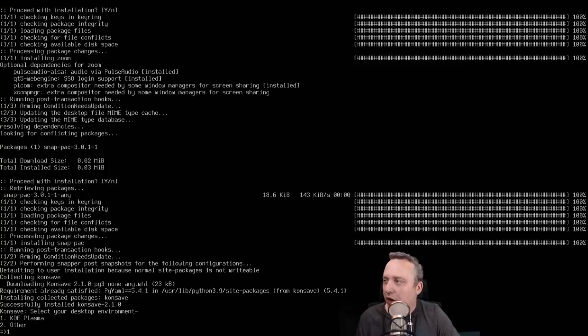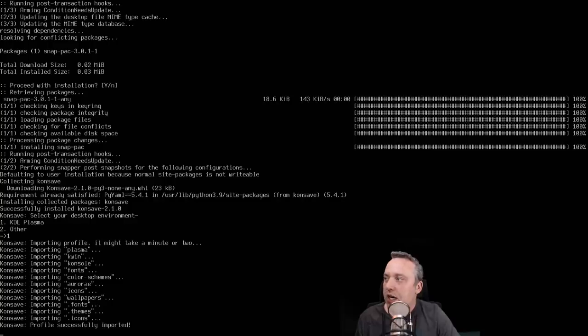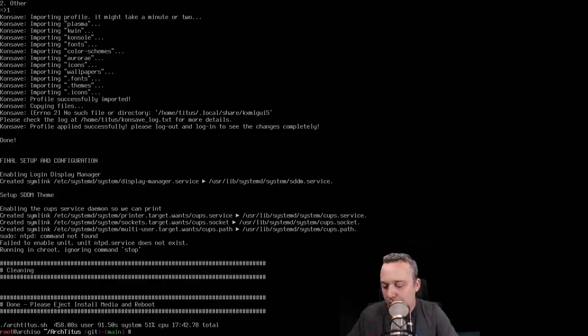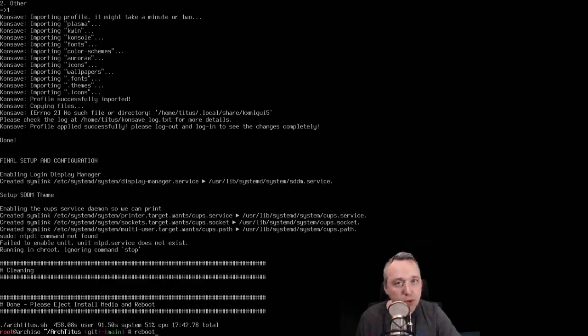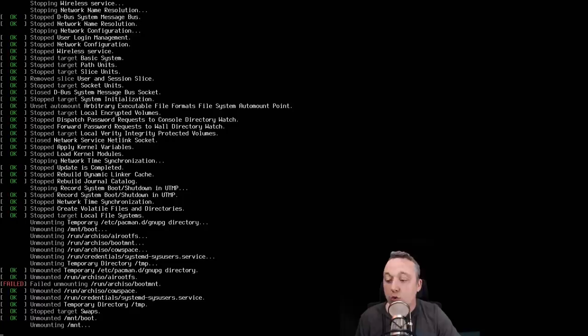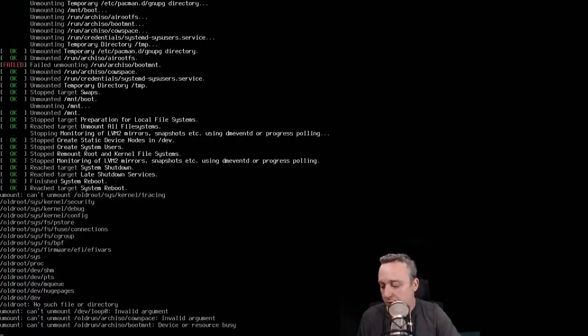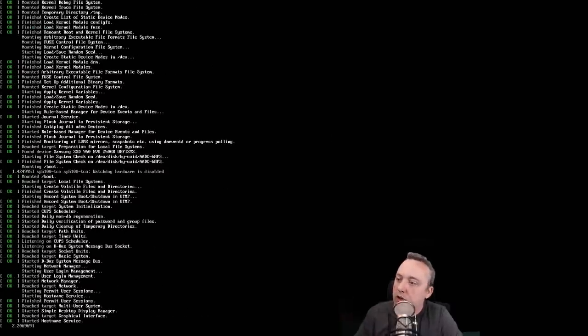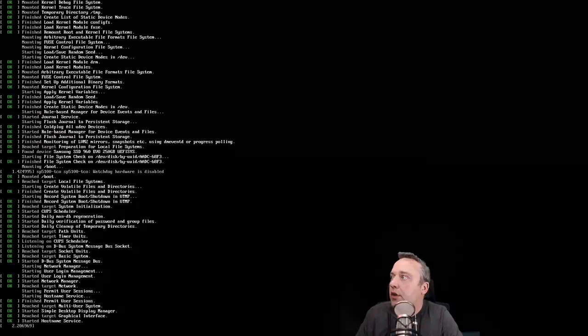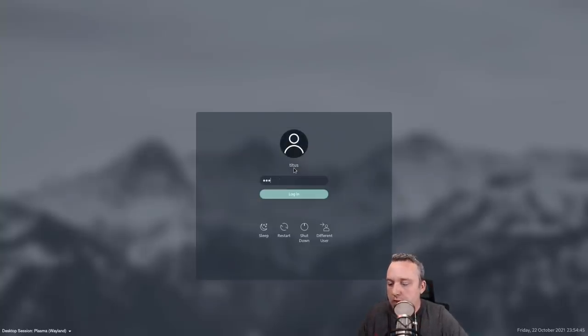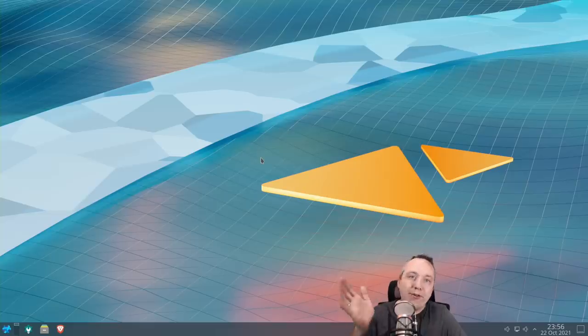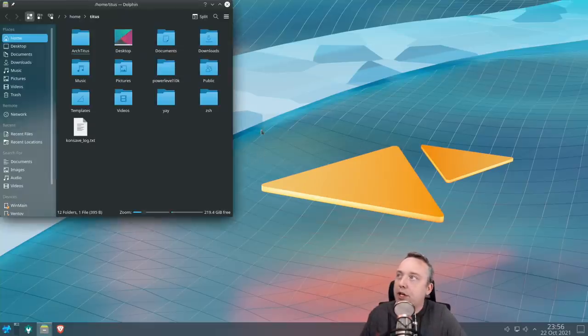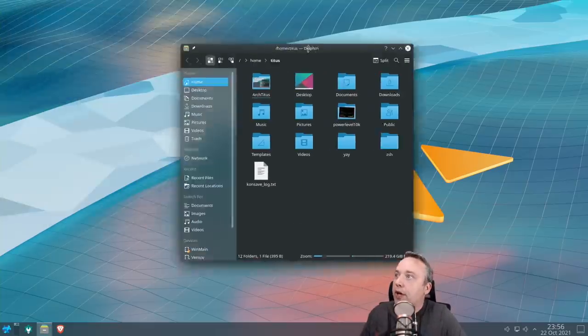And this just imports our theming. And then we just simply type reboot at this prompt to reboot into our manager. Here's the initial boot into our new drive. And we simply type our password in and hit enter. And here is our desktop. As you saw just at the very beginning, we have all the transparency effects.